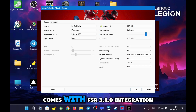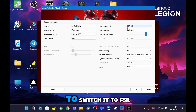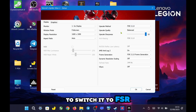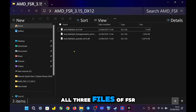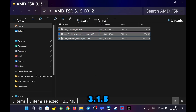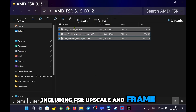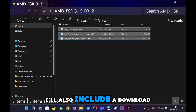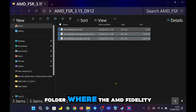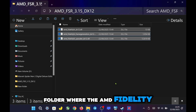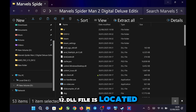Here is the original game with FSR 3.10 integration. To switch it to FSR 3.1.5, you need to copy all three files of FSR 3.1.5, including FSR Upscale and Frame Generation. I'll also include a download link in the description. Then go to the game folder where the AMD FidelityFX DX12.dll file is located.